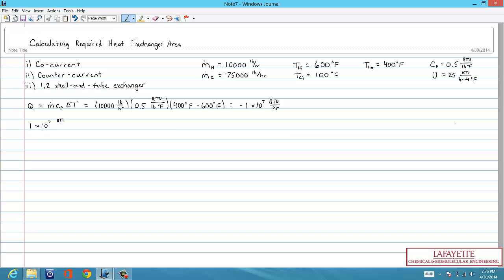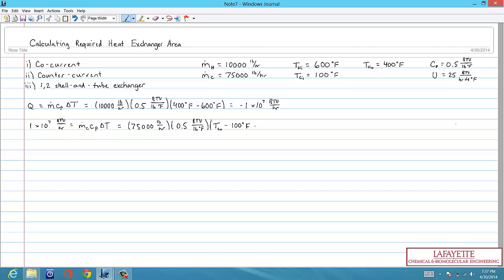Since the heat removed from the hot stream is equal in magnitude to the heat absorbed by the cold stream, we can use this value to calculate the final temperature of the cold stream. Plugging in the known values for the cold stream results in a final cold stream temperature of 367 degrees Fahrenheit.